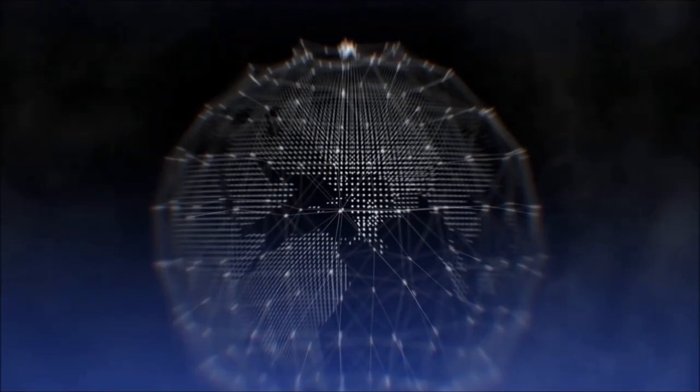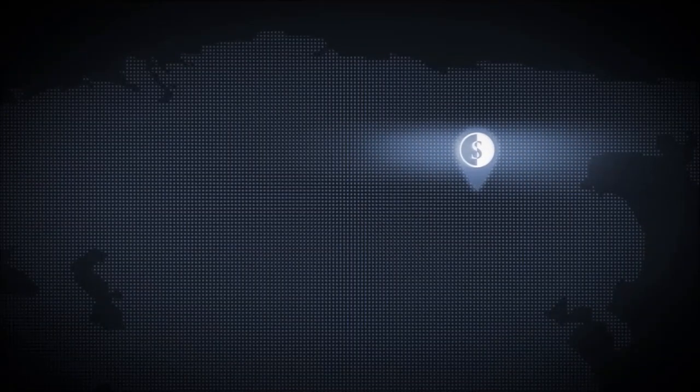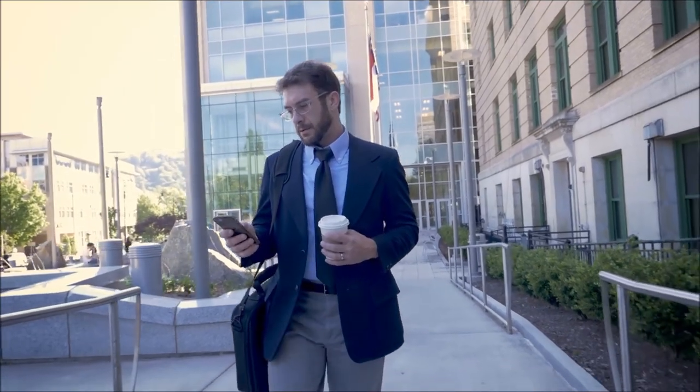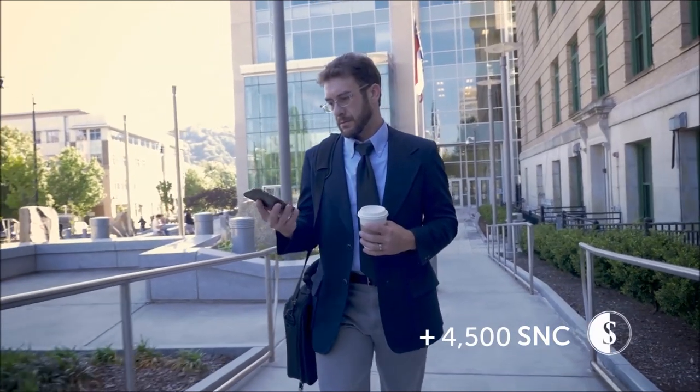What is Sonocoin? Sonocoin is a revolutionary audible cryptocurrency. Each Sonocoin is a unique audio file which can be held on any device that records and reproduces sound.